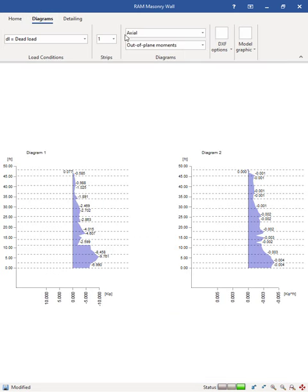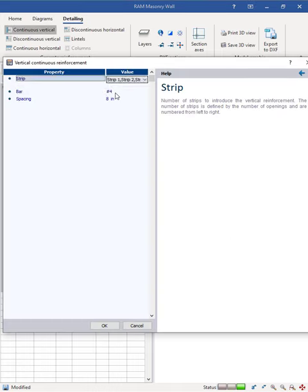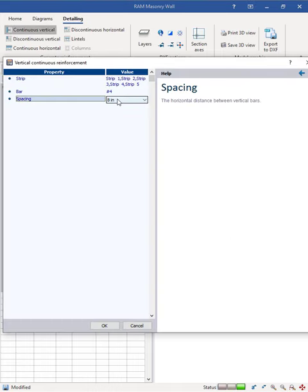In the detailing module, you can enter the appropriate design data, review the stress diagrams, and customize the detailing.